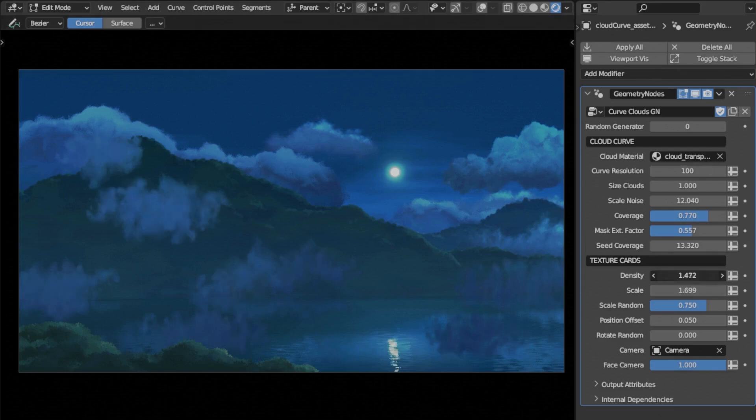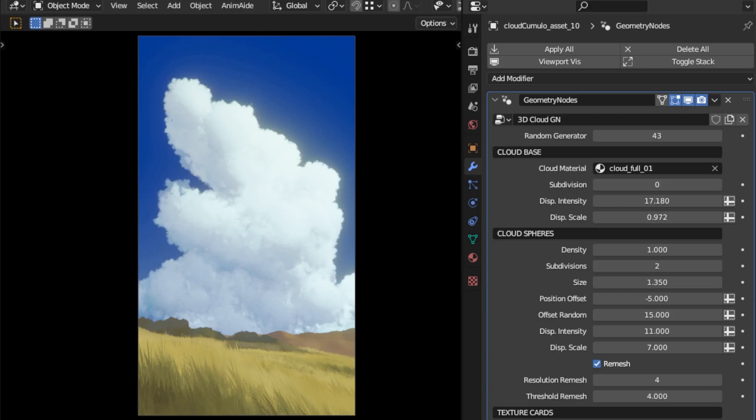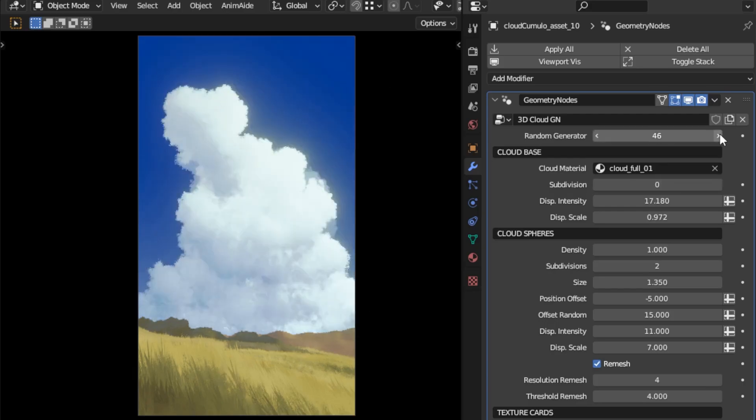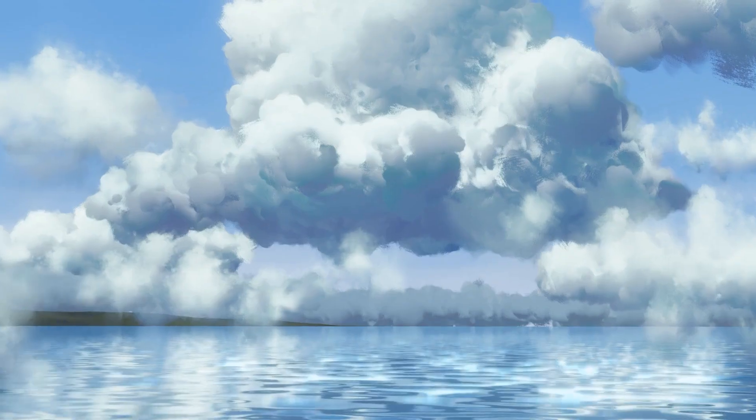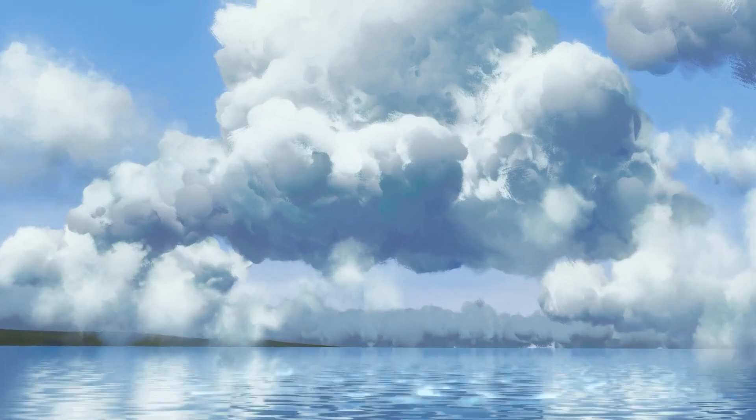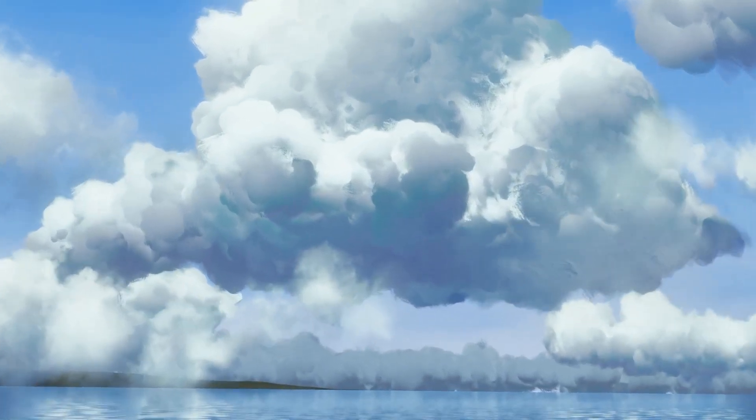It simplifies the process from idea to render, allowing you to bring a variety of artistic styles, such as anime, painterly, semi-realistic, to life faster than ever.